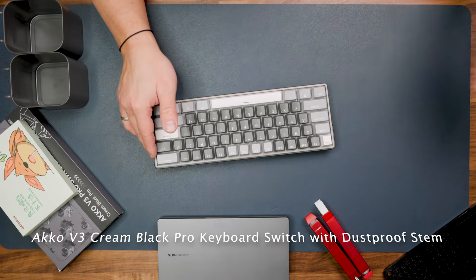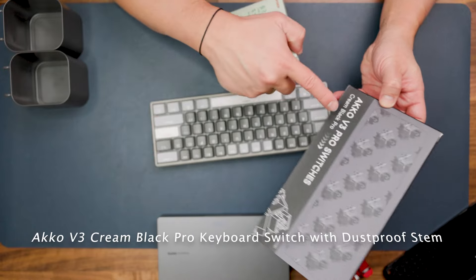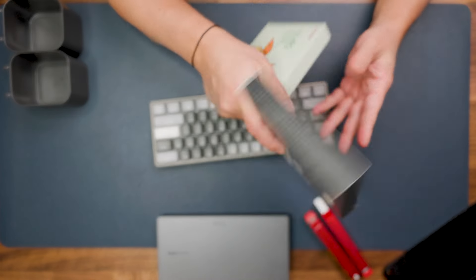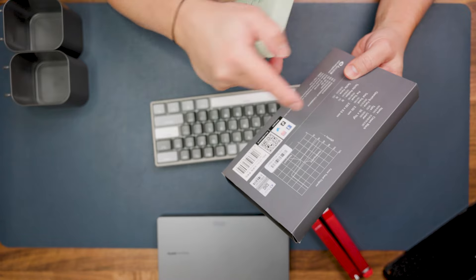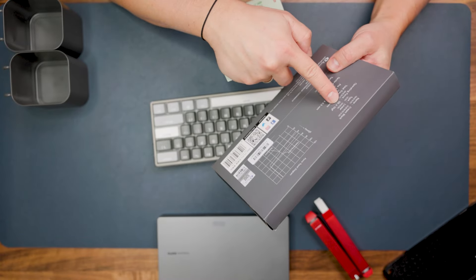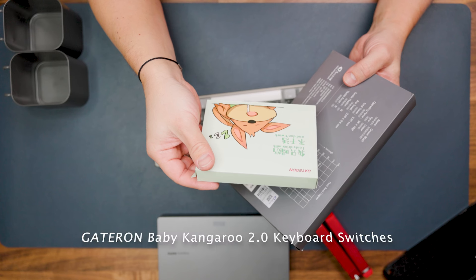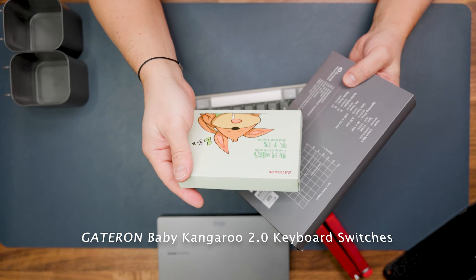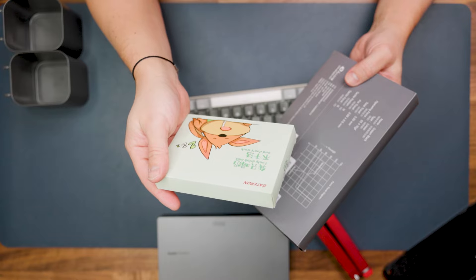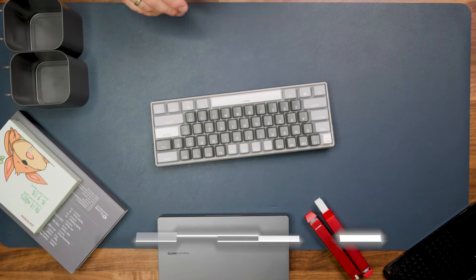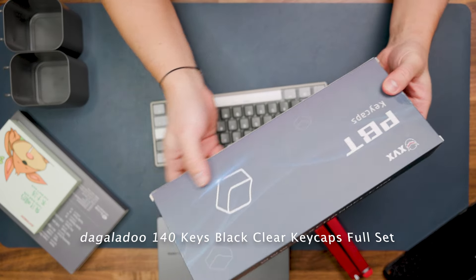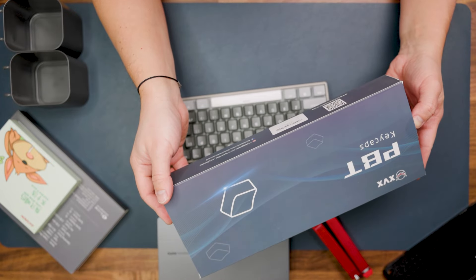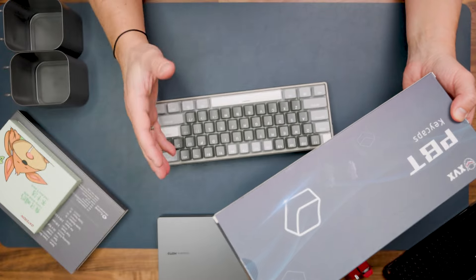For this I will use Akko V3 Pro switches Cream Black Pro, and they're linear because it's gaming but with higher operational force. Plus I will use this Gateron because of the additional shine effect of these switches.